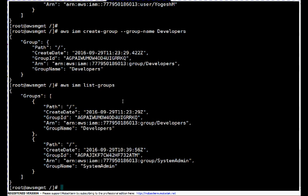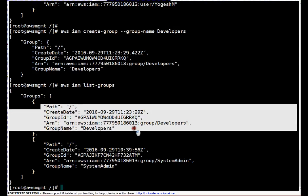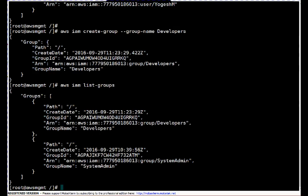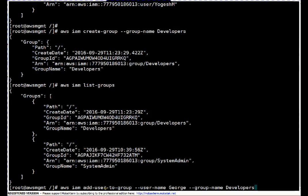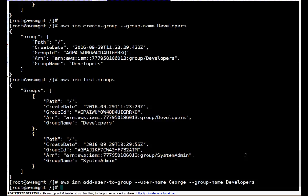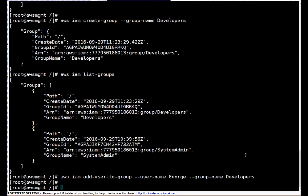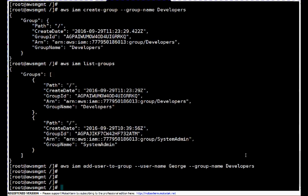Let me list out the groups now. There should be two groups: one is system admin and one is for developers, which we just created. Next, we can add user George to the newly created developer group. The command is 'aws iam add-user-to-group --user-name George --group-name developers'. This user is now added to that particular group.